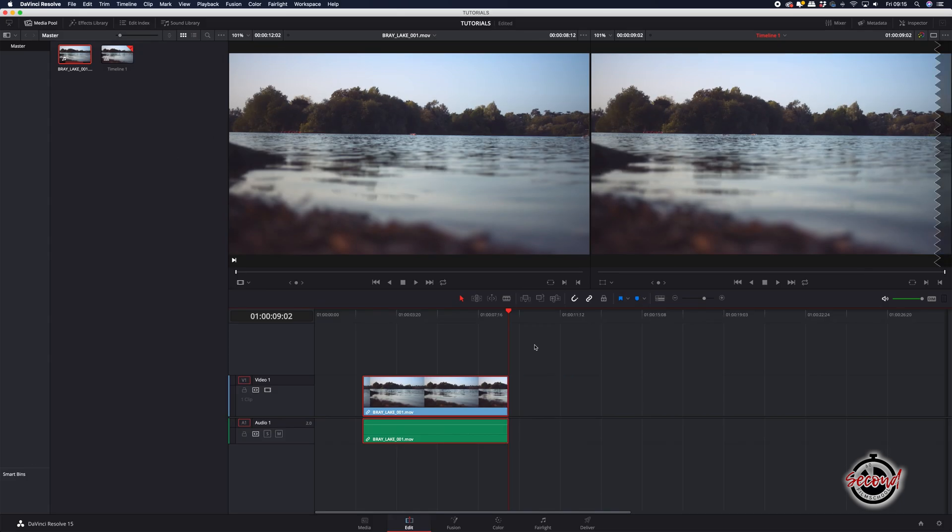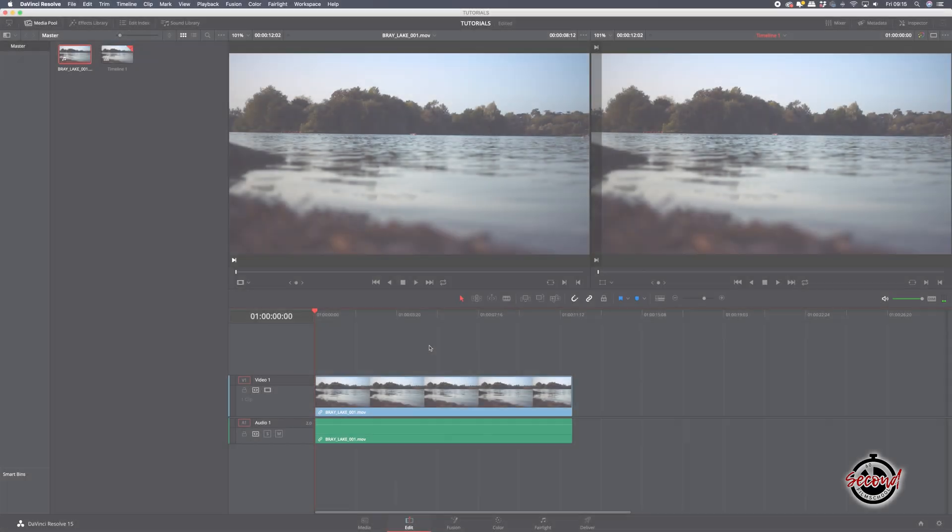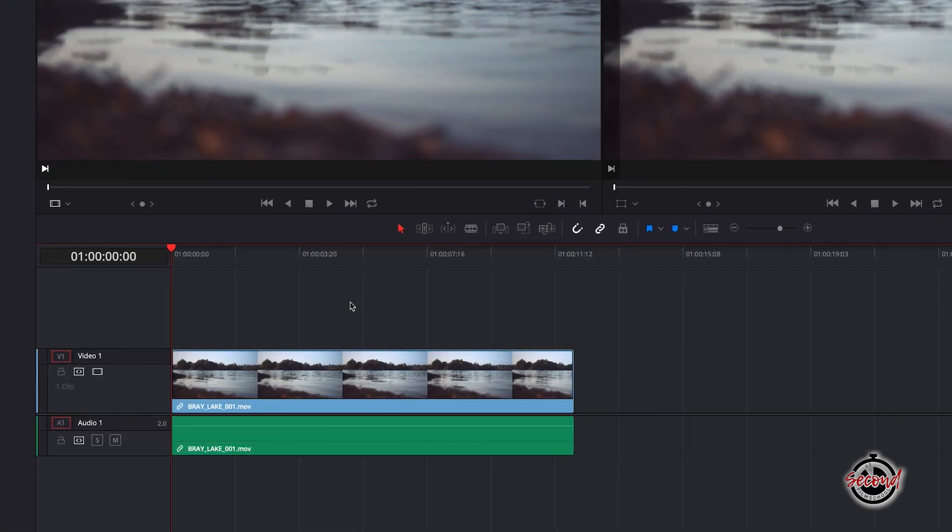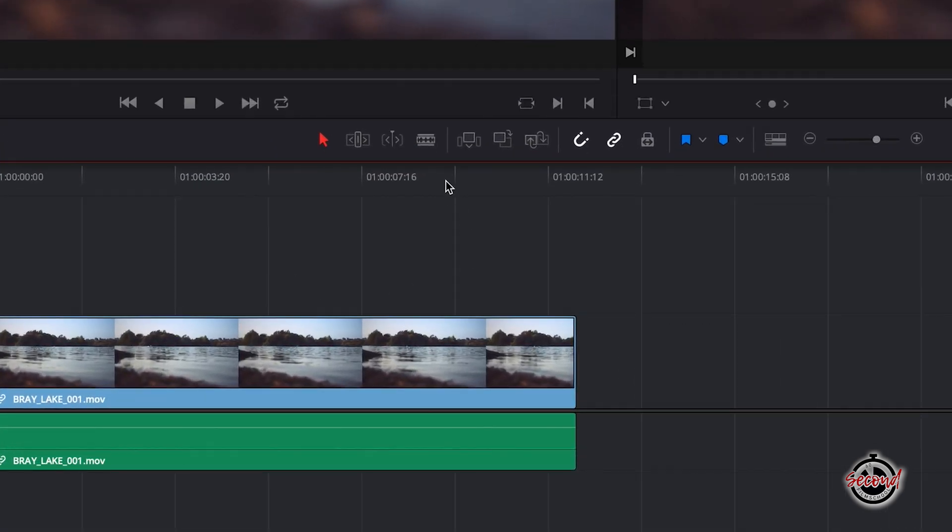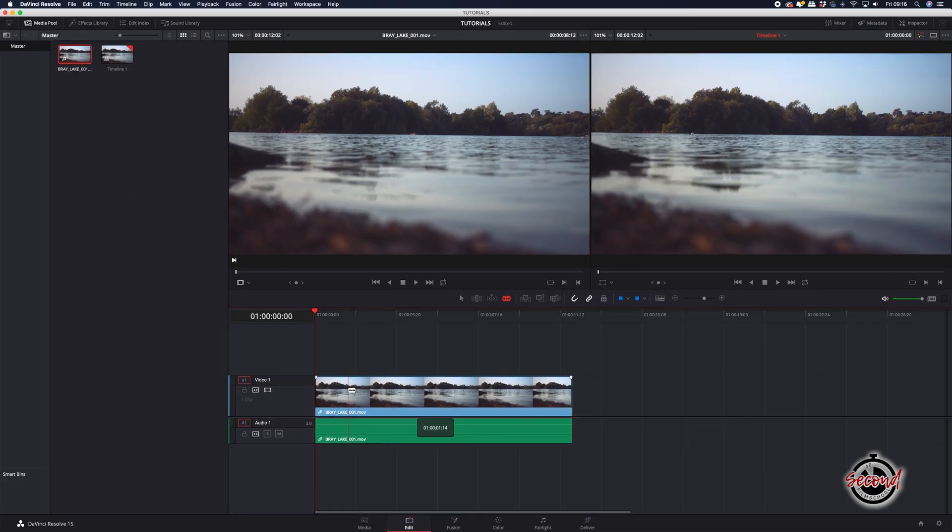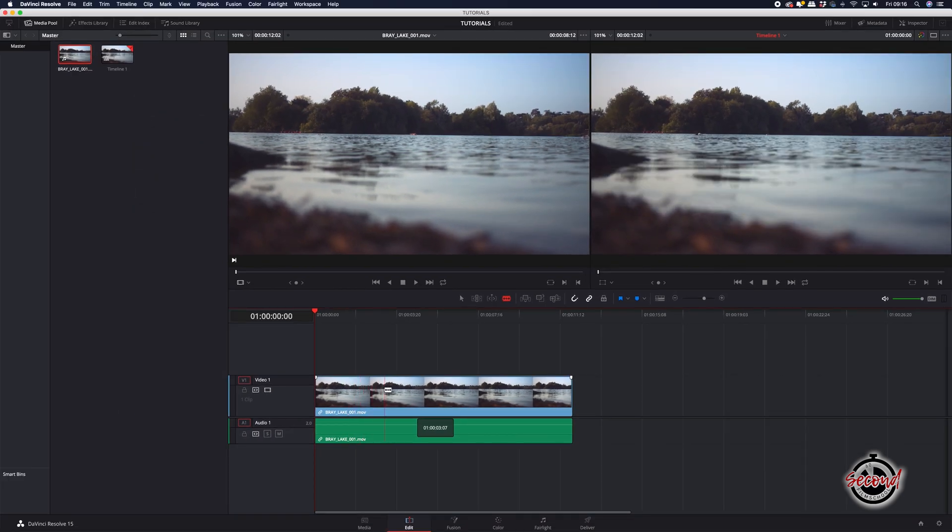If you wish to make cuts in the clip, you will need to use the blade tool. You can access this by clicking on it in the toolbar or by pressing B on your keyboard. Drag the blade tool over your footage and click to make a cut.